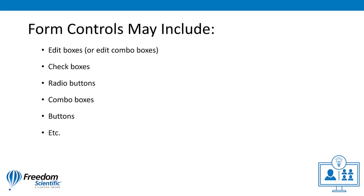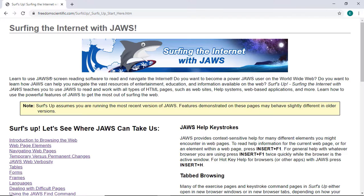We've already talked about JAWS Navigation Quick Key commands that allow you to move quickly from one control to another. So now, let's fill out a form.